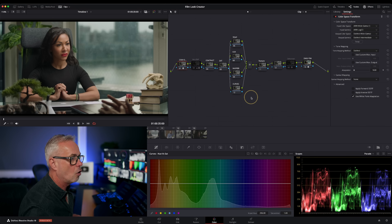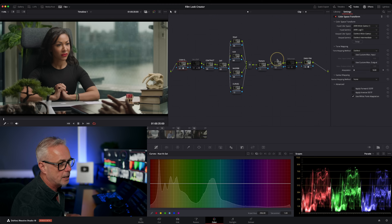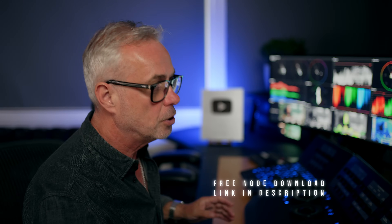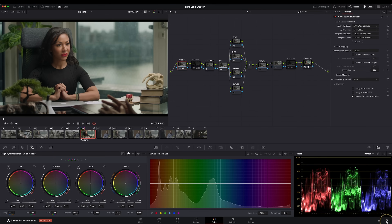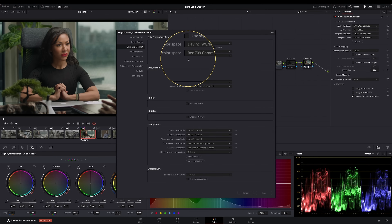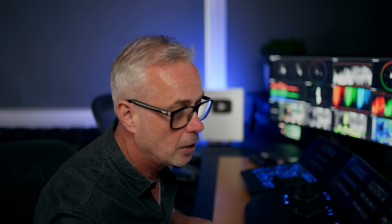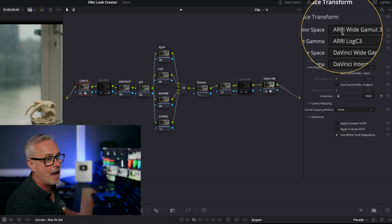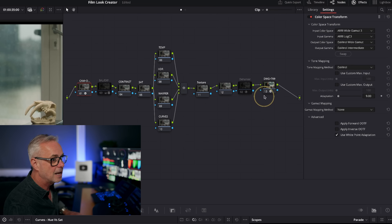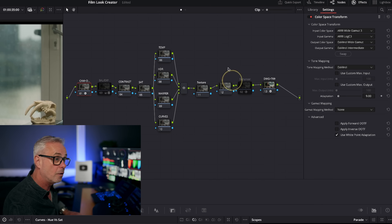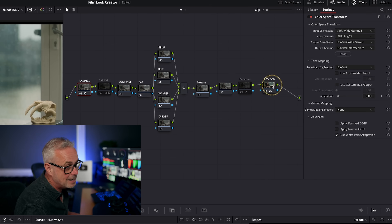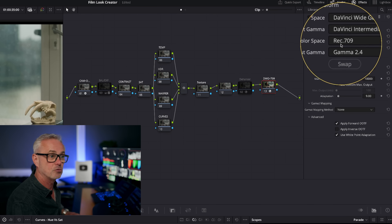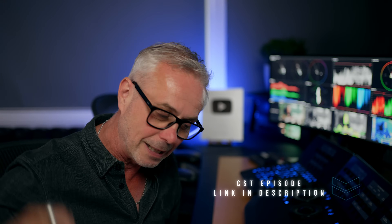We're in Resolve. I've got a shot here shot on ARRI LogC3. I've got my classic node tree — a simplified version you can download for free, link in the description. Just to show you the colour management: I work with CST colour management. Down here we've got DaVinci RGB within DaVinci Wide Gamut Intermediate, Rec 709 gamma 2.4 — that's what my monitor is calibrated to; if yours is calibrated to 2.2, change that to 2.2.